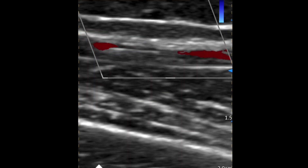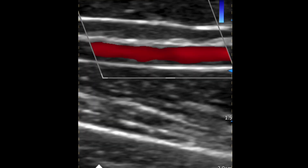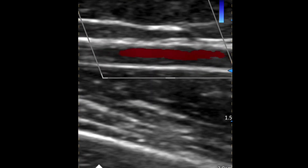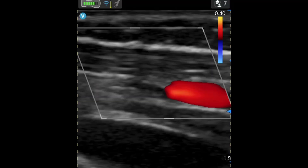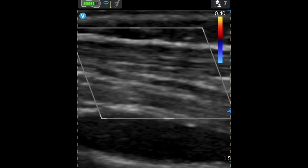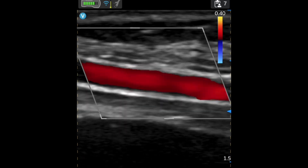Here's a nice example of the radial artery. The radial artery is the one on the thumb side, and also the ulnar artery.